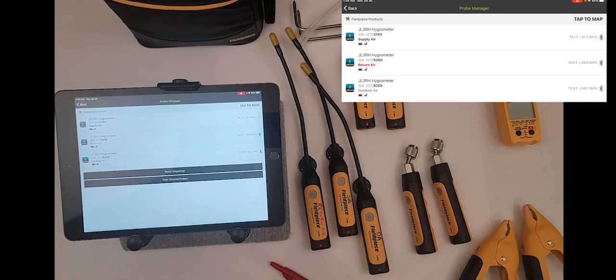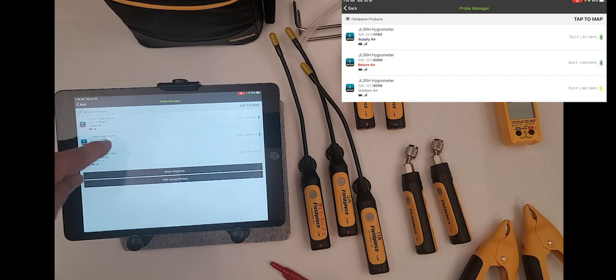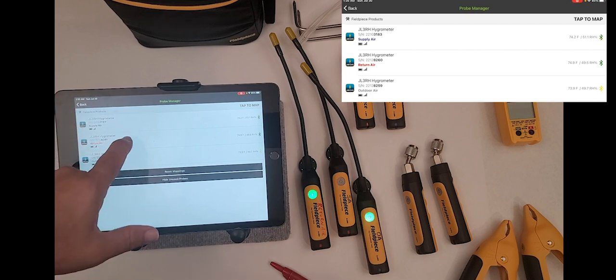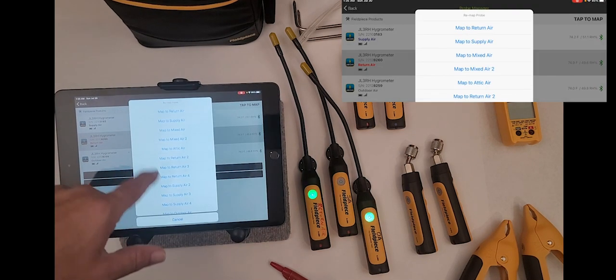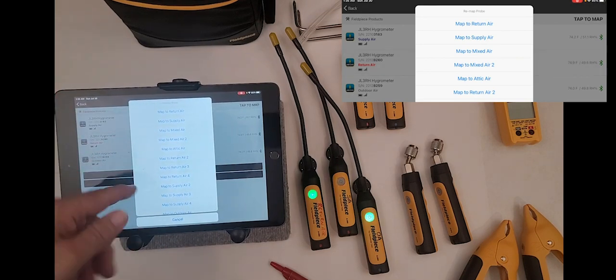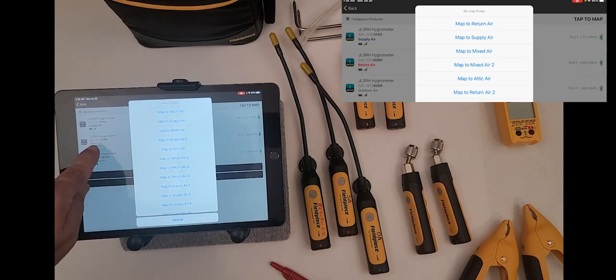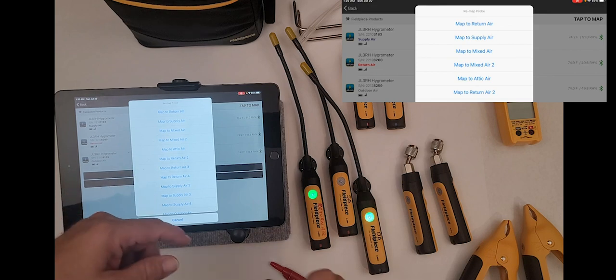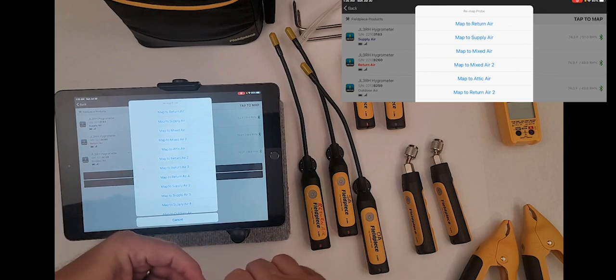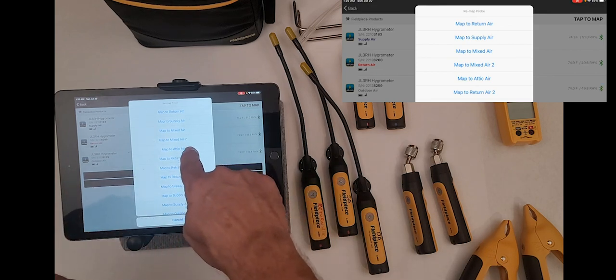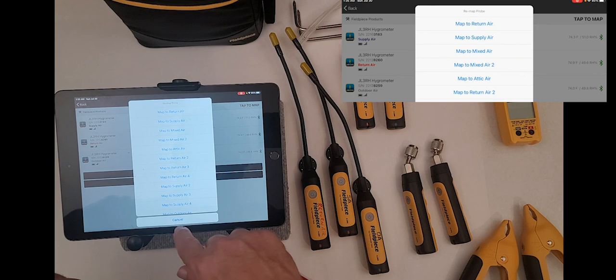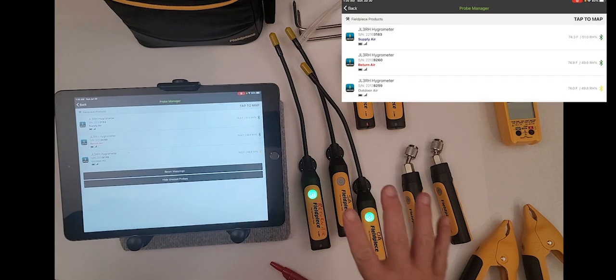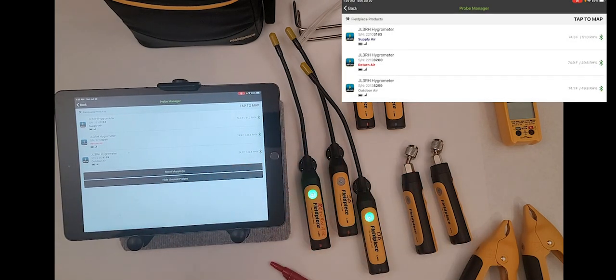MeasureQuick is actually automatically mapping these probes. That's what it's supposed to do. But if you find you need to change one of the mappings or you didn't like the mapping or you have your own special probe for outdoors, you can actually tap on it and it will bring up all the different options on how these can be mapped. What's important is that you make sure that you're picking the return air, not return air 2, or supply air 2. Those numbers don't actually align to what we're going to do in MeasureQuick.